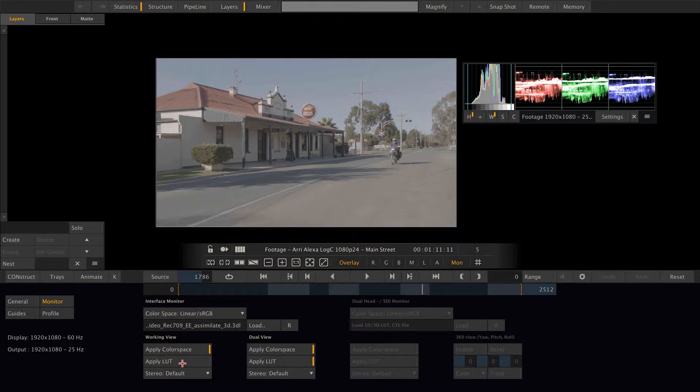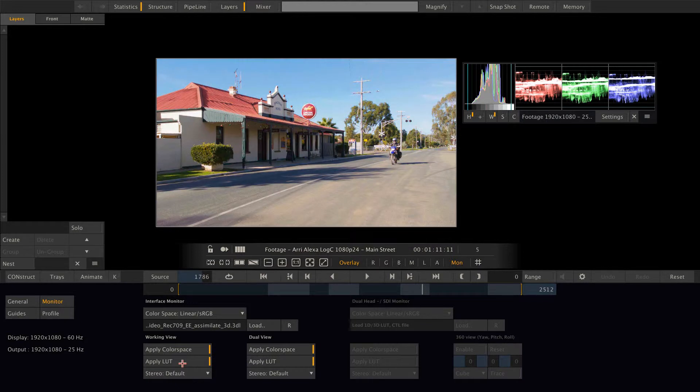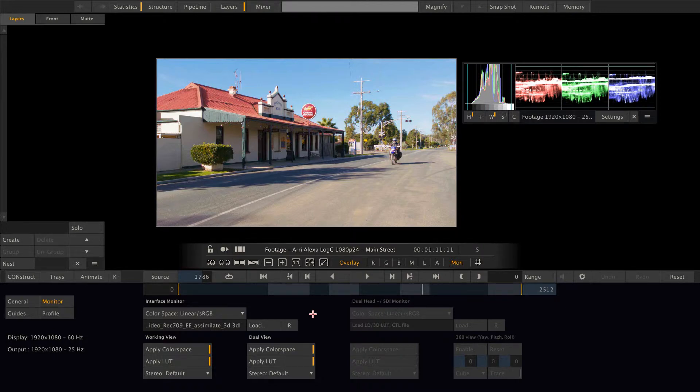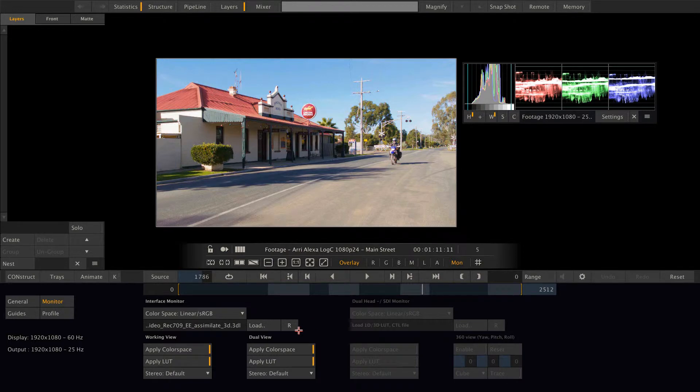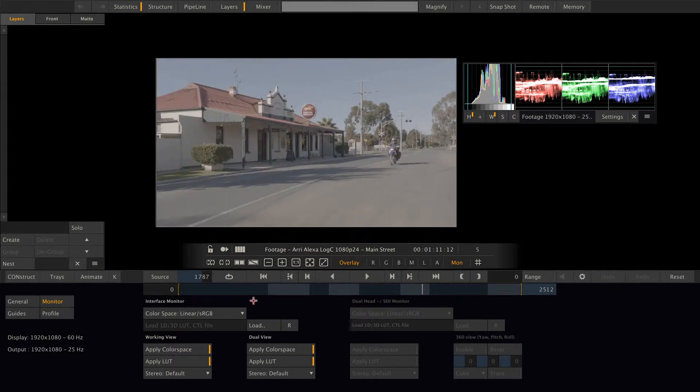And as you can see, deactivating and activating the lookup table does not change our waveforms. Because this lookup table gets inserted just before Scratch sends the image off to the display. So every color transform that we are applying to the image will be done before this lookup table. You can of course also use this function to insert a calibration lookup table or whatever you like.